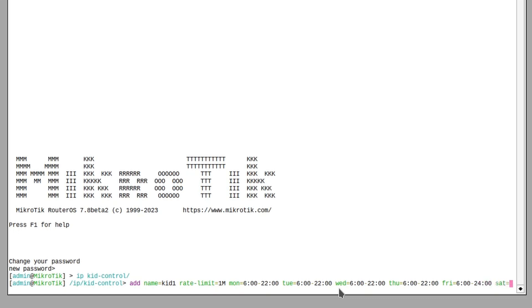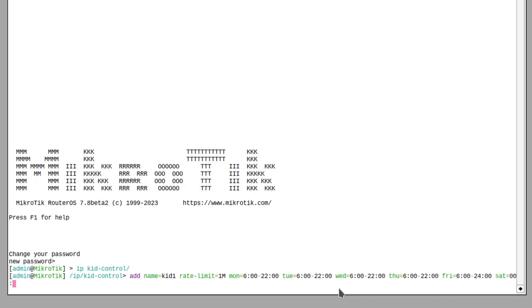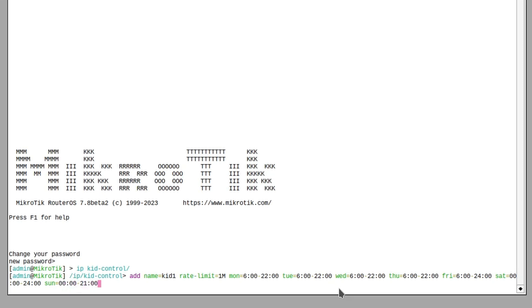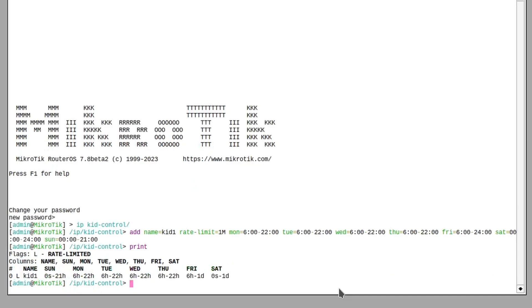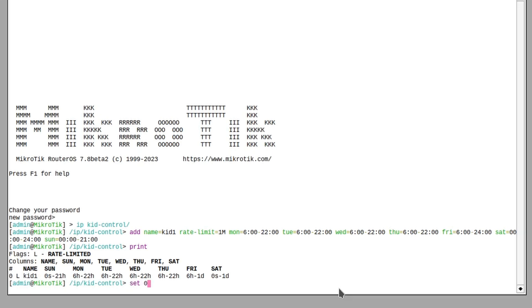On Friday, let's allow him to play until midnight. Saturday he can play from the beginning of the day until midnight again. But on Sunday from midnight until 9pm. So this will allow him internet access but with only a one megabit per second rate. So if we want to give him unlimited access on the weekend, we also need to apply the TUR values — so let's set TUR for Saturday and give him Friday as well, from midnight till midnight.